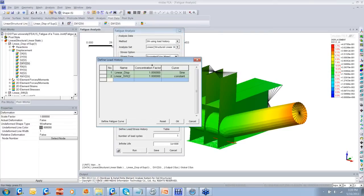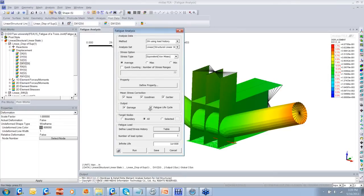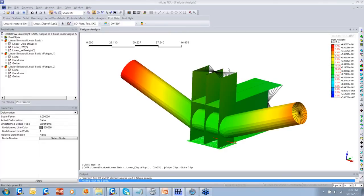Then you can define how the loads vary. I have defined how, when the vehicle is moving onto the bridge, the deformations are obtained on this connection element, and the self-weight will be a constant load applied. Once you define all these parameters and hit Run, Midas FEA will perform finite element analysis for fatigue and give you the desired results. Here we go — the analysis is complete for fatigue, and here you can obtain the damage.